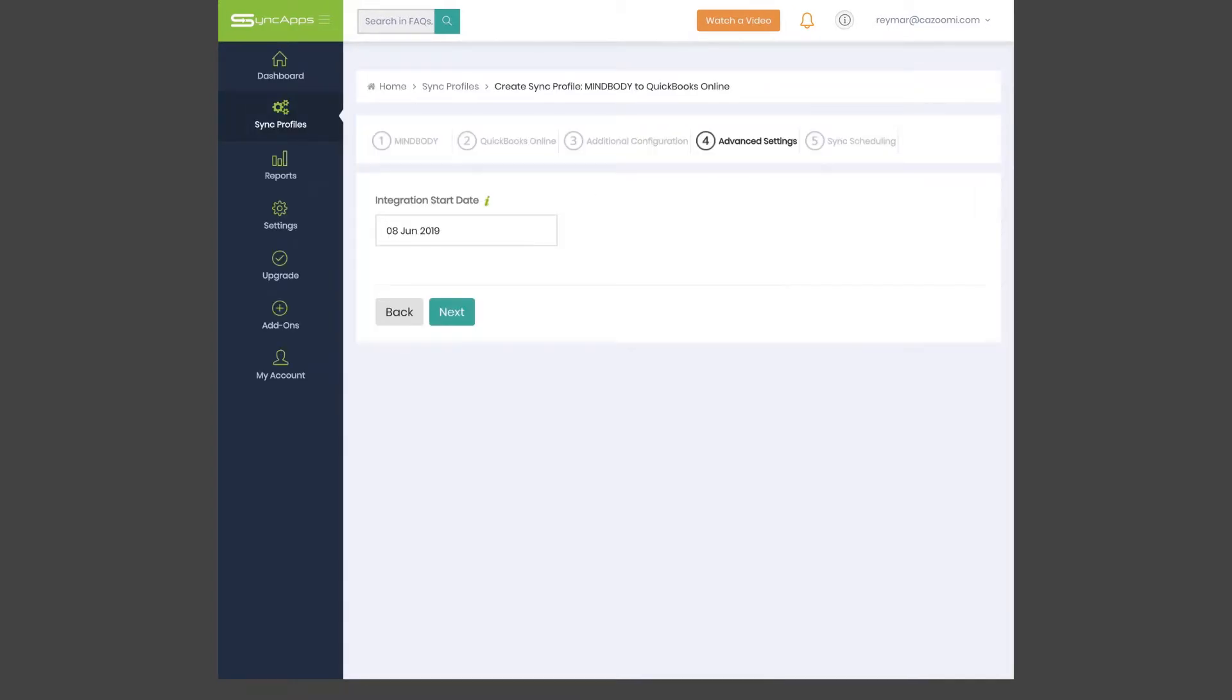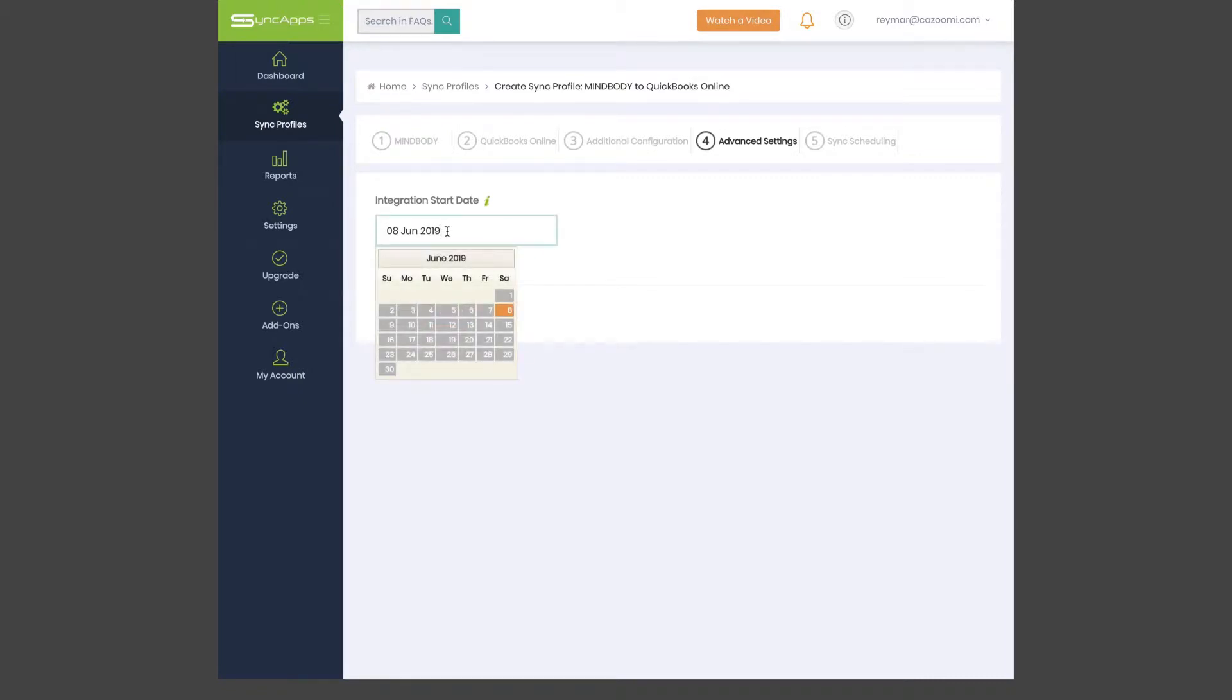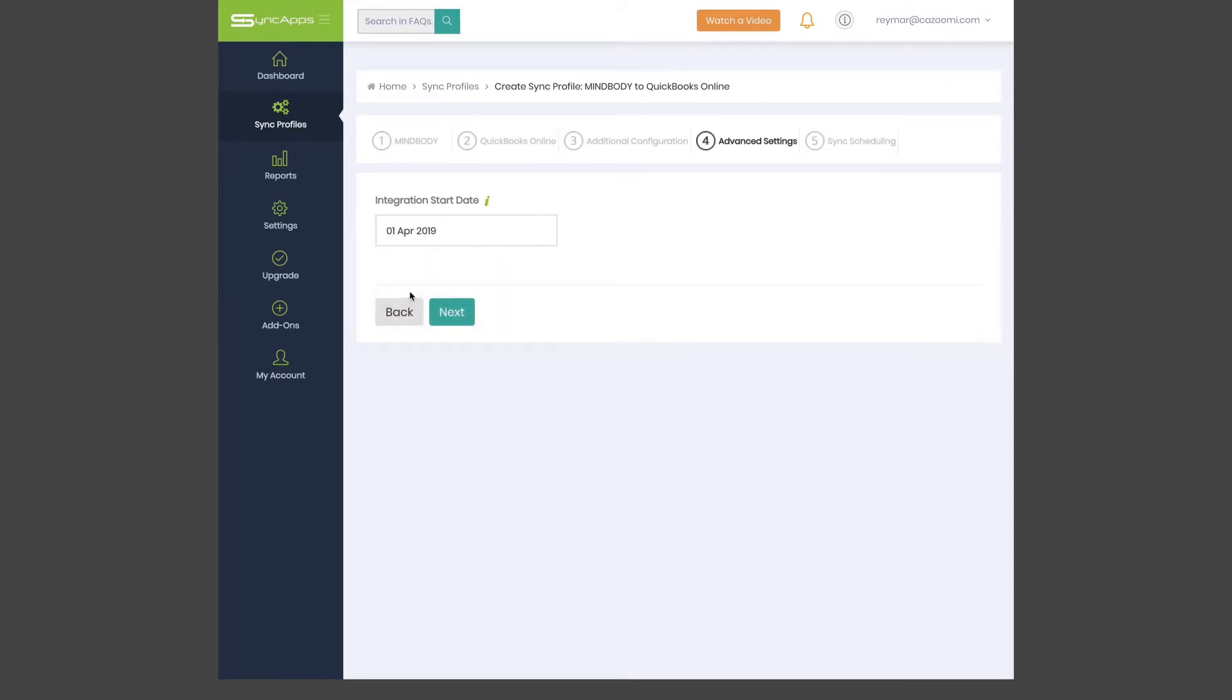Advanced Settings is next. Just enter the date which you want to start syncing from. This is great for testing just a few daily MindBody transactions. On your first Sync Run, or after your Sync Profile resets, Sync Apps will retrieve data that's been updated after the specific date you selected.